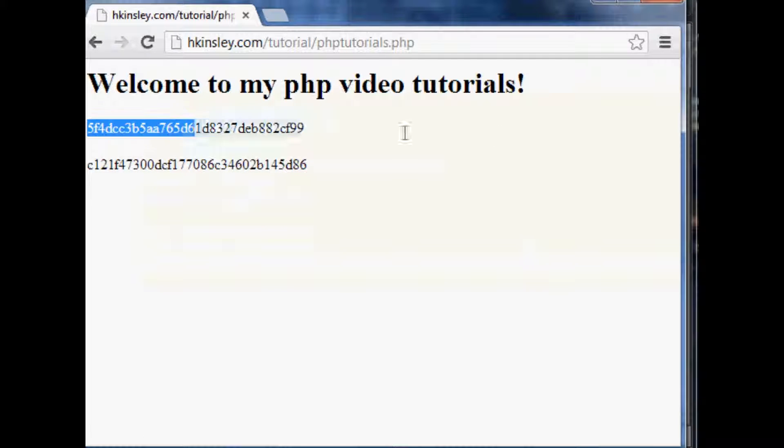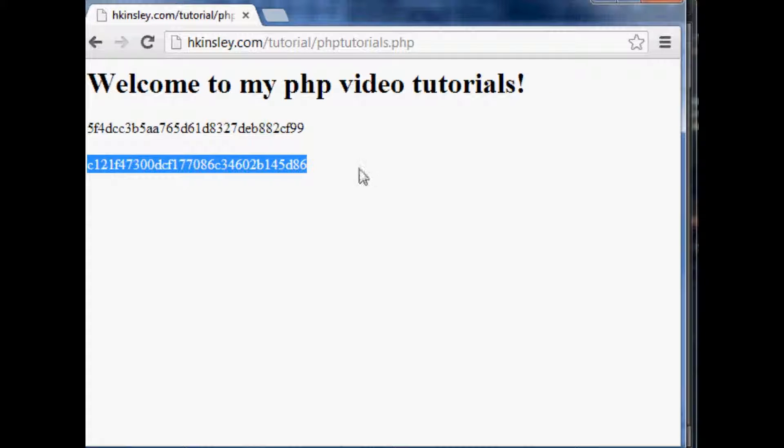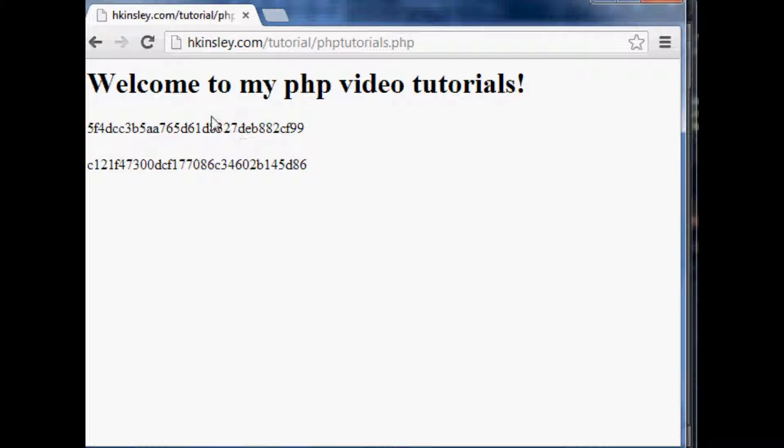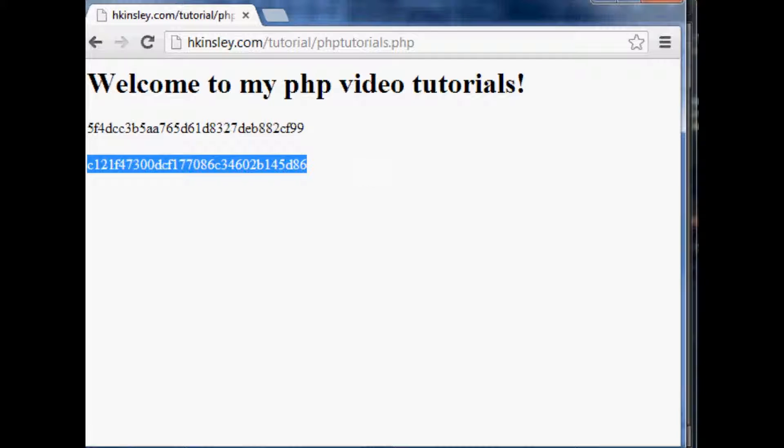And sure enough, this is a typical password. This is the salted version of that. So when someone goes to run this through, it won't relate to the person's password. It's going to relate to the password and the salt.